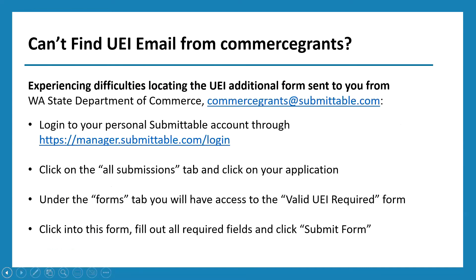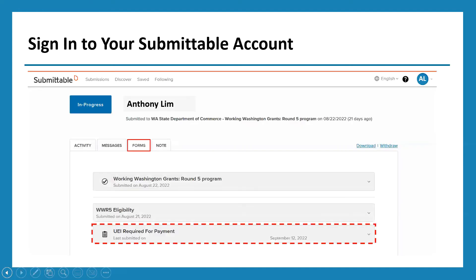If you can't find your UEI email from Commerce Grants or are experiencing difficulties, you can reach out to customer service at commercegrants@submittable.com. You can also log in directly to your Submittable account at https://manager.submittable.com/login. From there, click on the 'All Submissions' tab, click on your application, and then under the 'Forms' tab you will have access to the UEI required additional form. Click into the form, fill out the required fields, and click 'Submit Form.'